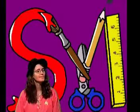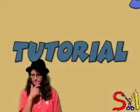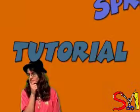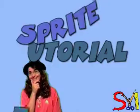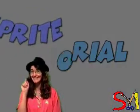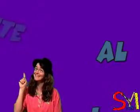How can I share what I know about Pivot with other people? Oh, I know! A sprite tutorial!